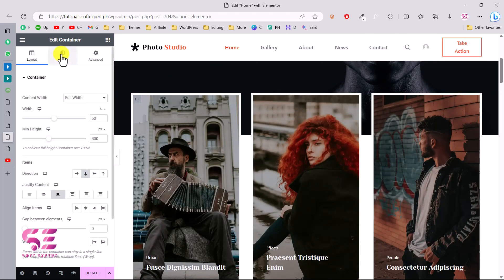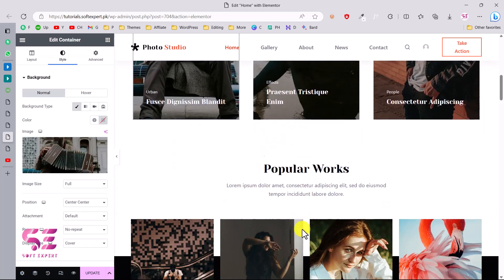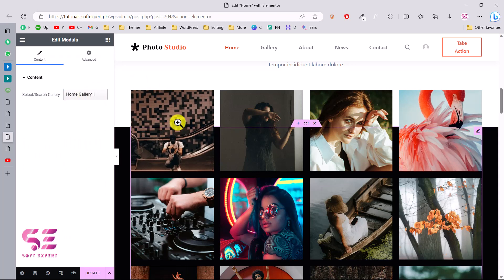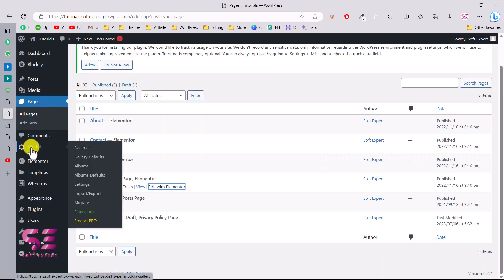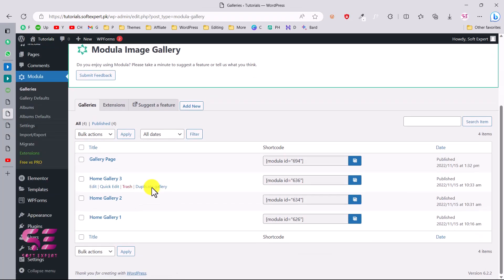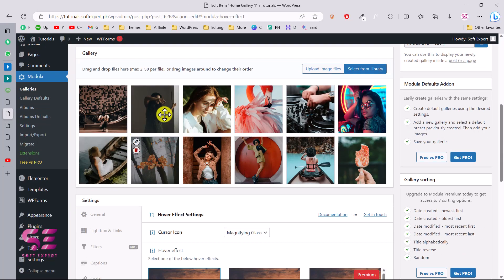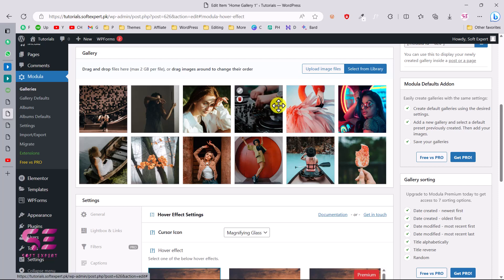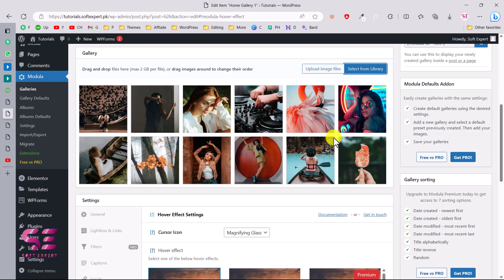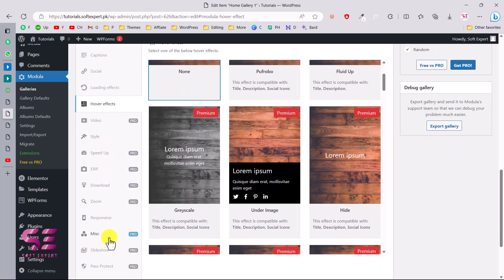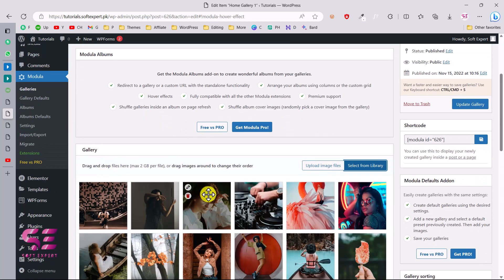The photo sections are basically containers — click on any of them, go to Style, and change the background image. For the gallery section, this is powered by the Modula plugin. To customize it, go to your dashboard, then Modula > Galleries. If I edit the home gallery, I can change the gallery name, add or remove images by drag and drop, upload more images, or add from the media library. You can also change gallery settings like layout and style.